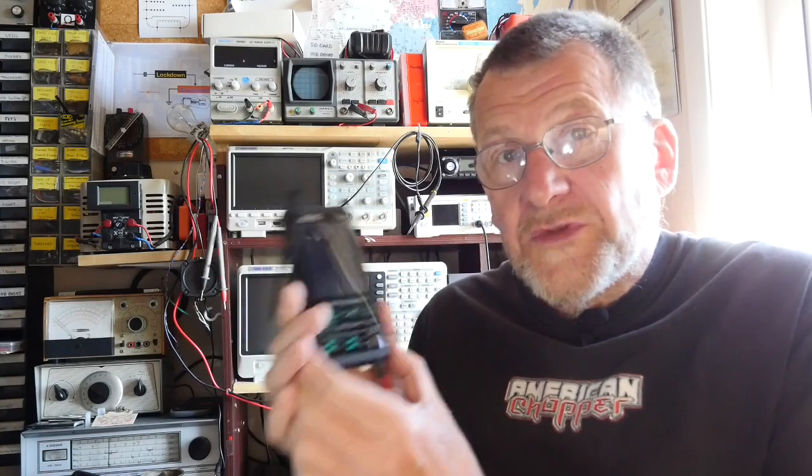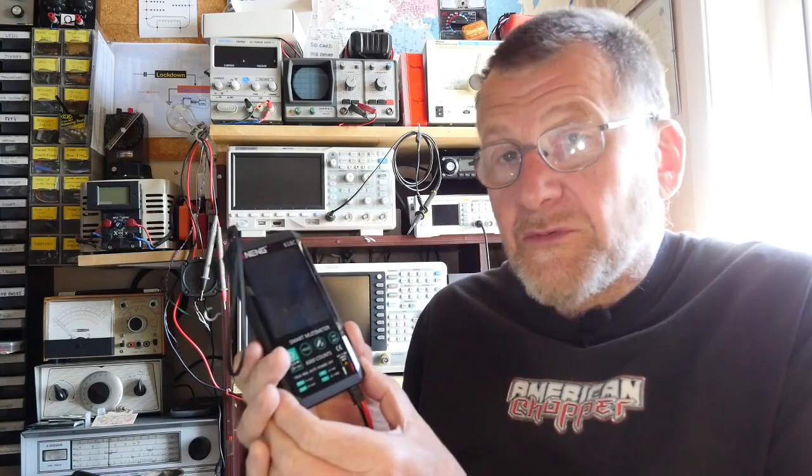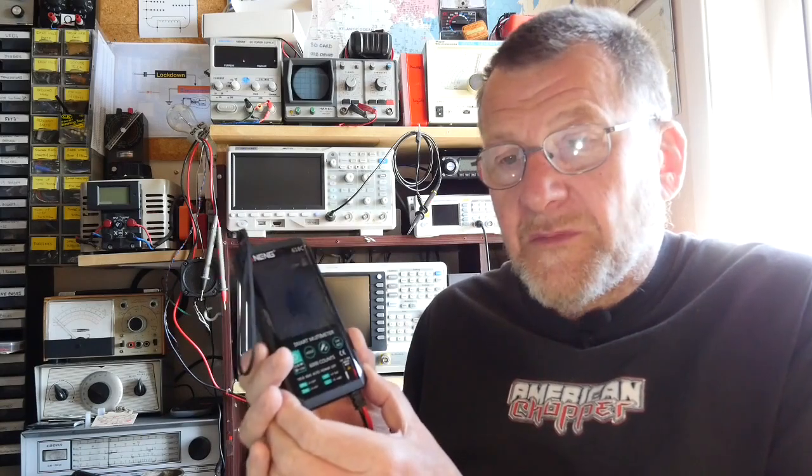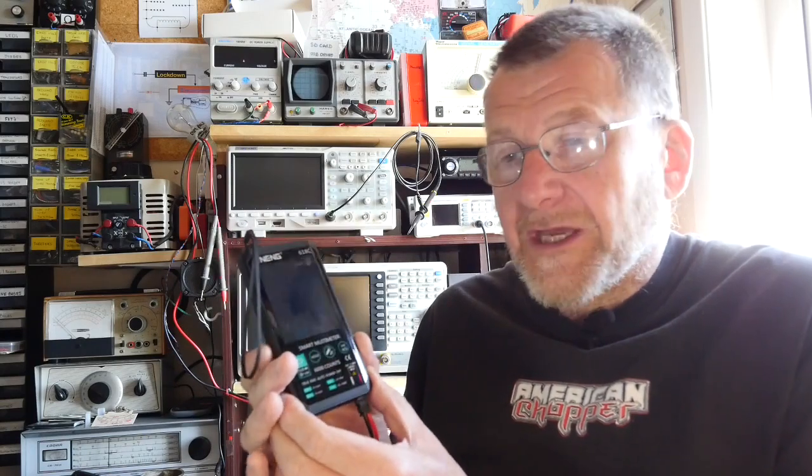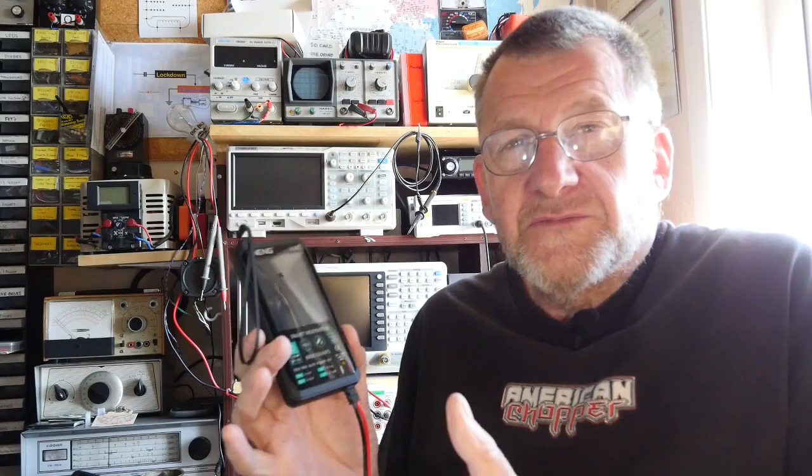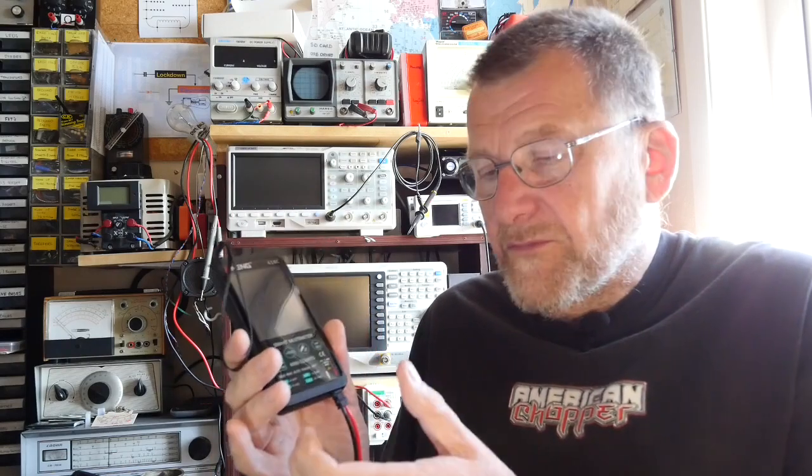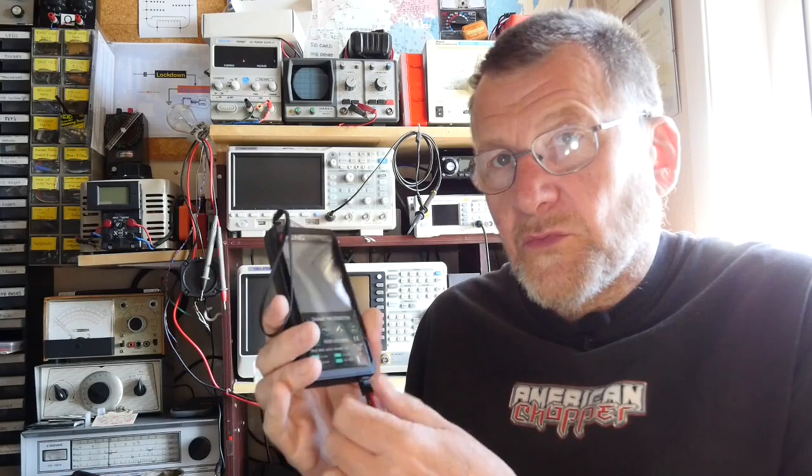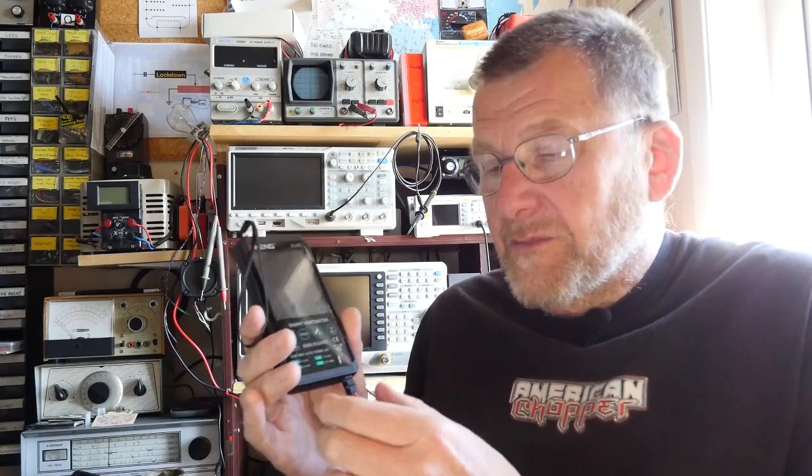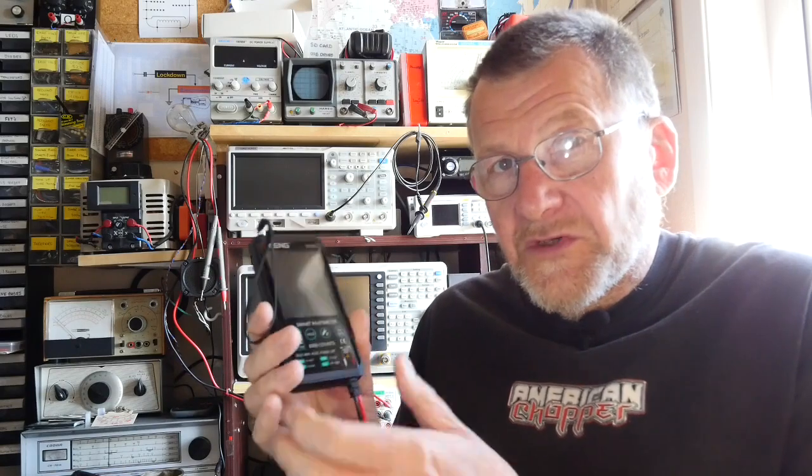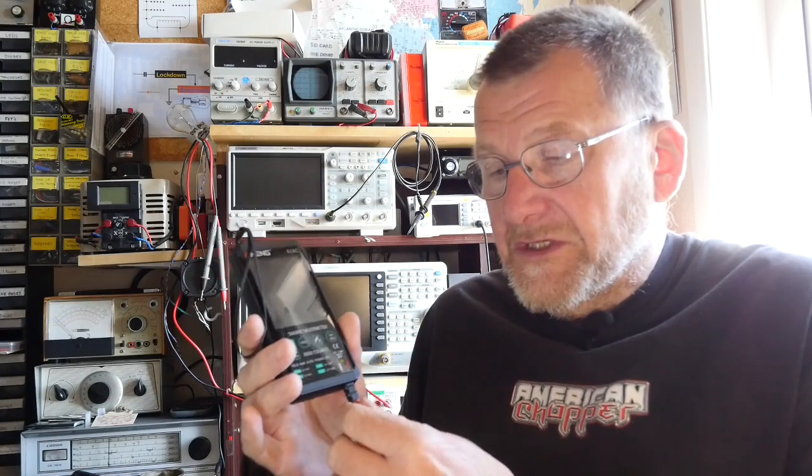Now this meter I was actually reasonably pleased with, it did all the ranges okay but the thing that was probably missing most of all was the ability to measure current either AC or DC.